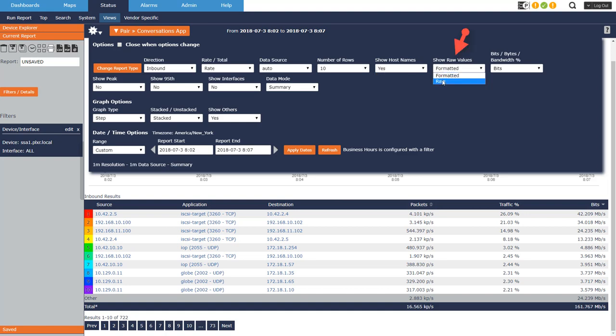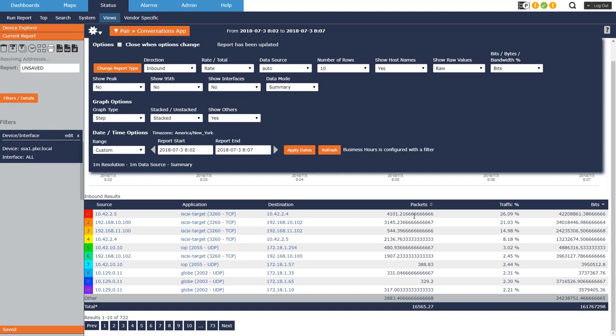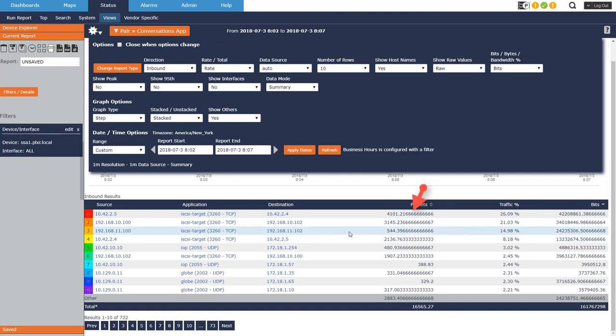Formatted versus raw, this is kind of useful if you're exporting the data to a CSV.